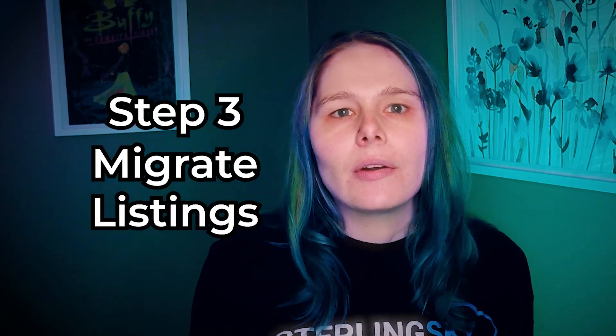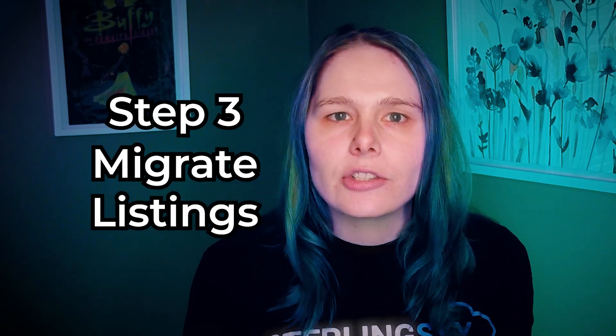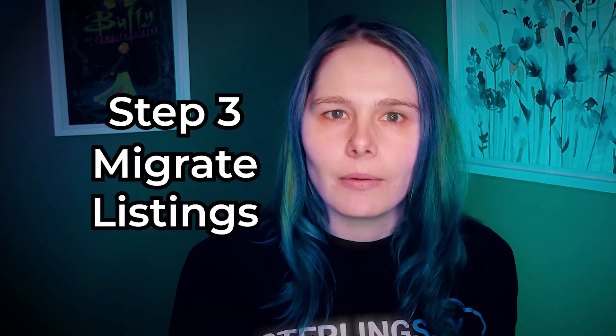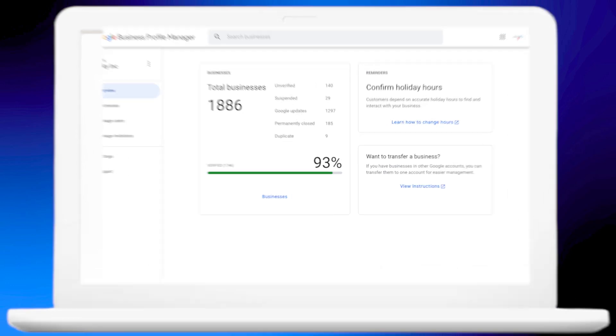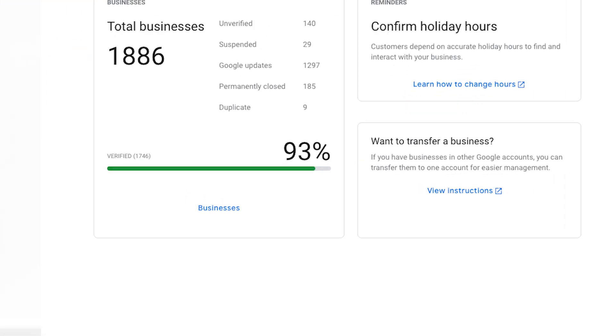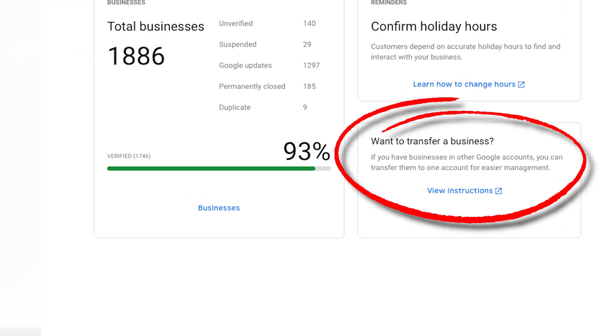These team members also need a brand domain email, and that email cannot manage any other Google profile yet. Step three is to migrate the listings you're going to be managing into the account. Google provides tools to import listings into your account once it's set up. If you're managing multiple Google listings and you want smoother workflows, smarter systems, and fewer headaches, this channel's for you.